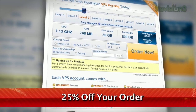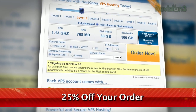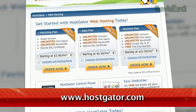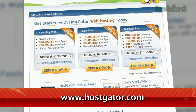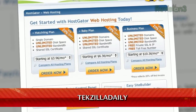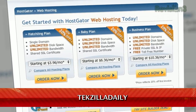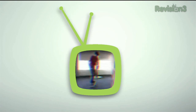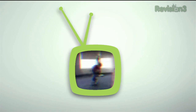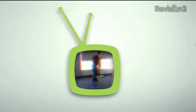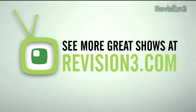HostGator servers are also 130% powered by wind energy. For Revision3 viewers, HostGator is offering 25% off your order or your first month free. Just go to www.hostgator.com and enter the code TECHZILLADAILY at checkout.